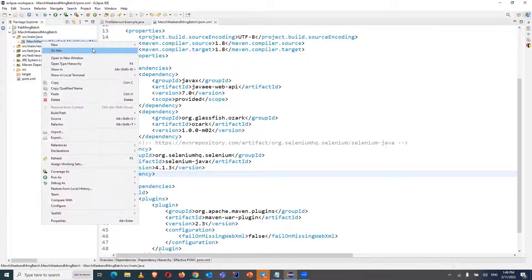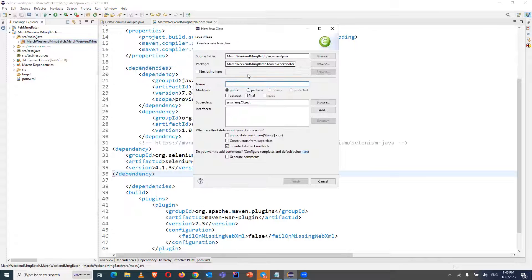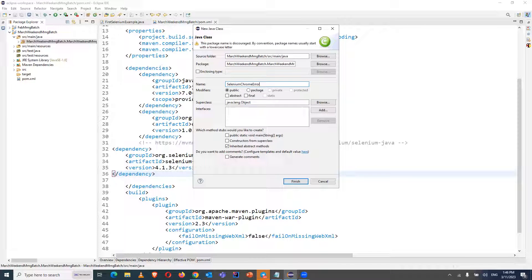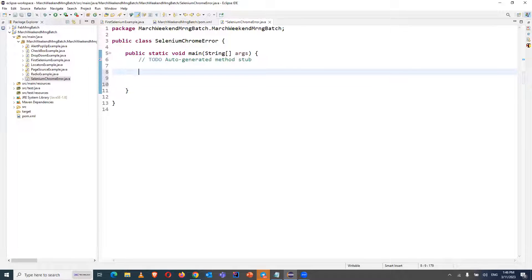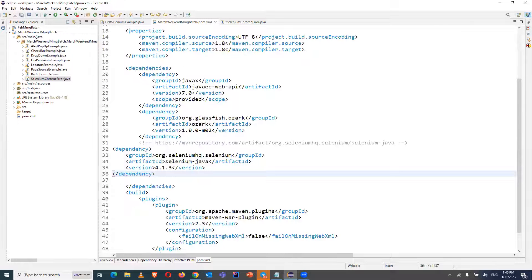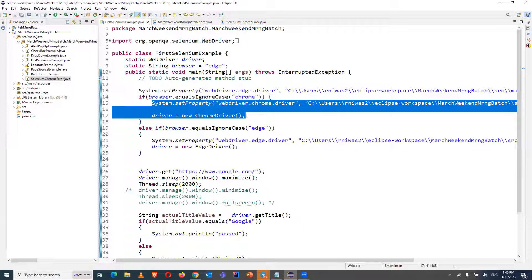Let's create one example for that. We will be creating a class called 'SeleniumChromeError'. Include a main method in it, and we will create one simple example to see what error we are facing with our updated browser and Selenium 4. Let's copy the code — I have code ready to launch it.